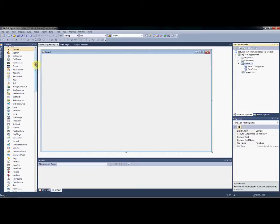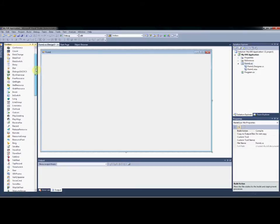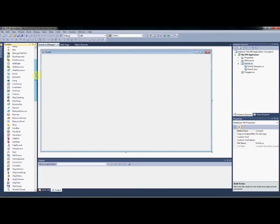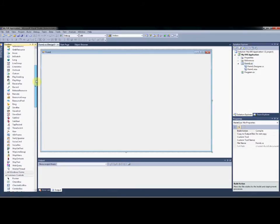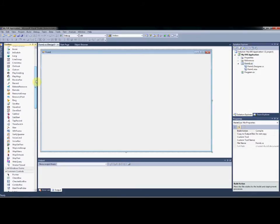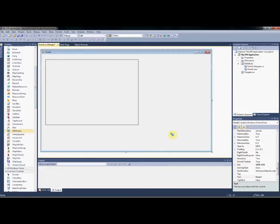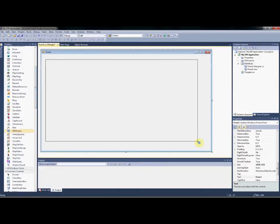Immediately, we can see that the VB Voice controls have been added to the Visual Studio Toolbox. We begin by placing a VBV frame to the Windows form.